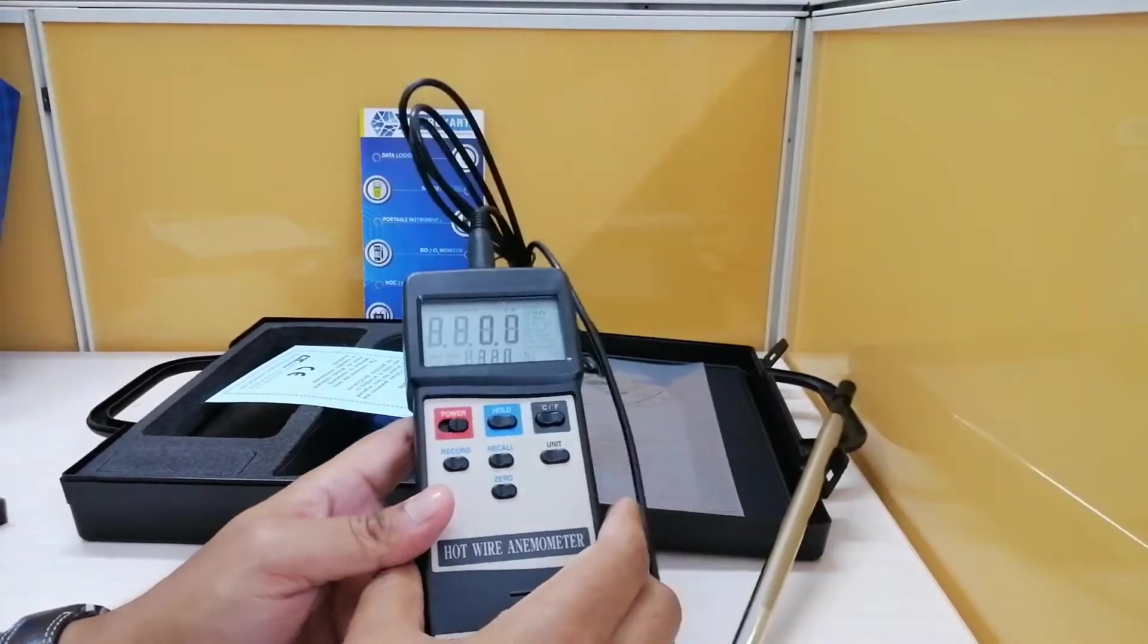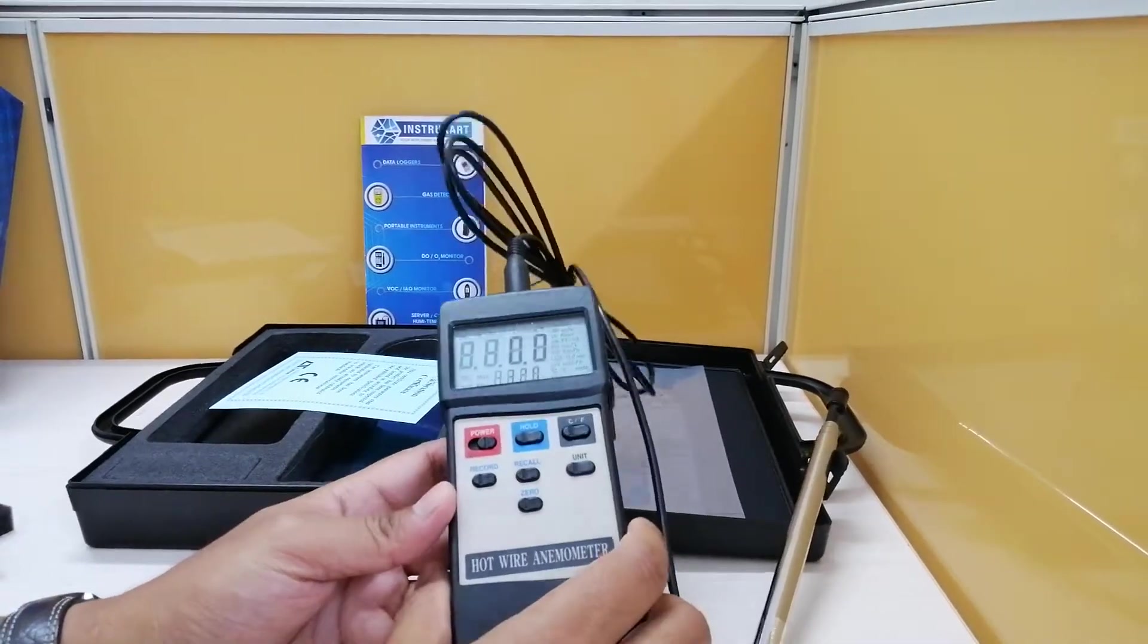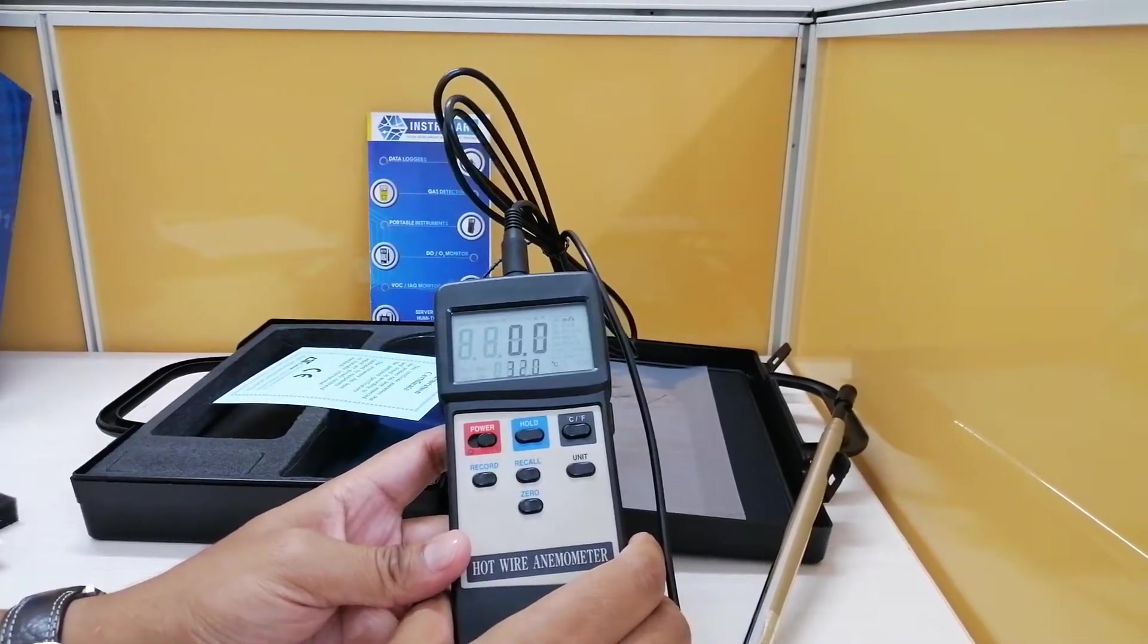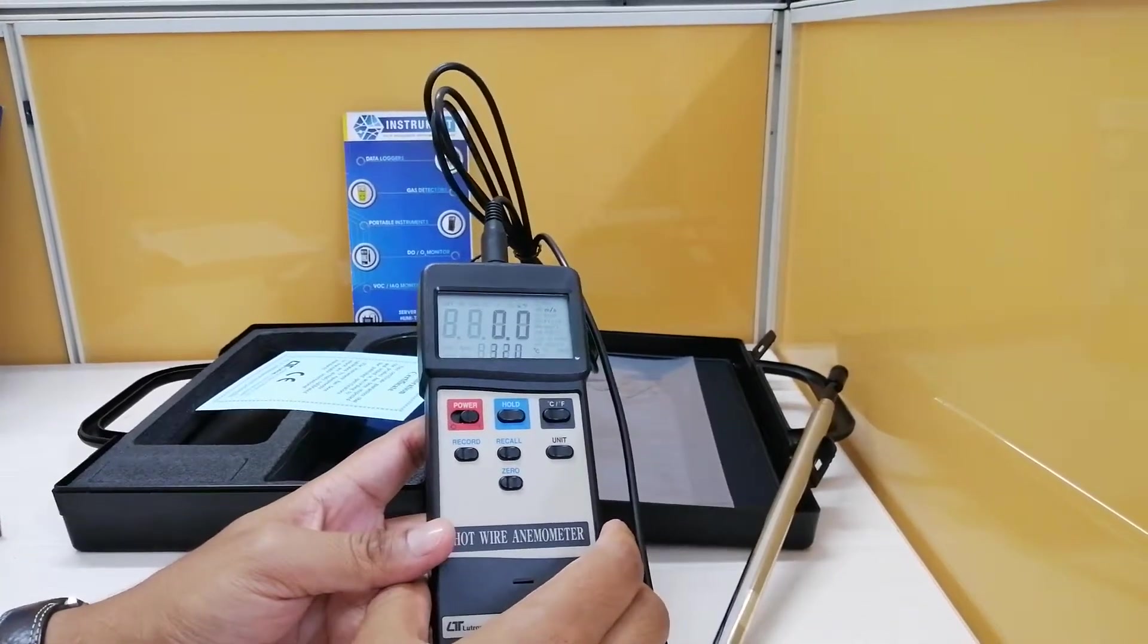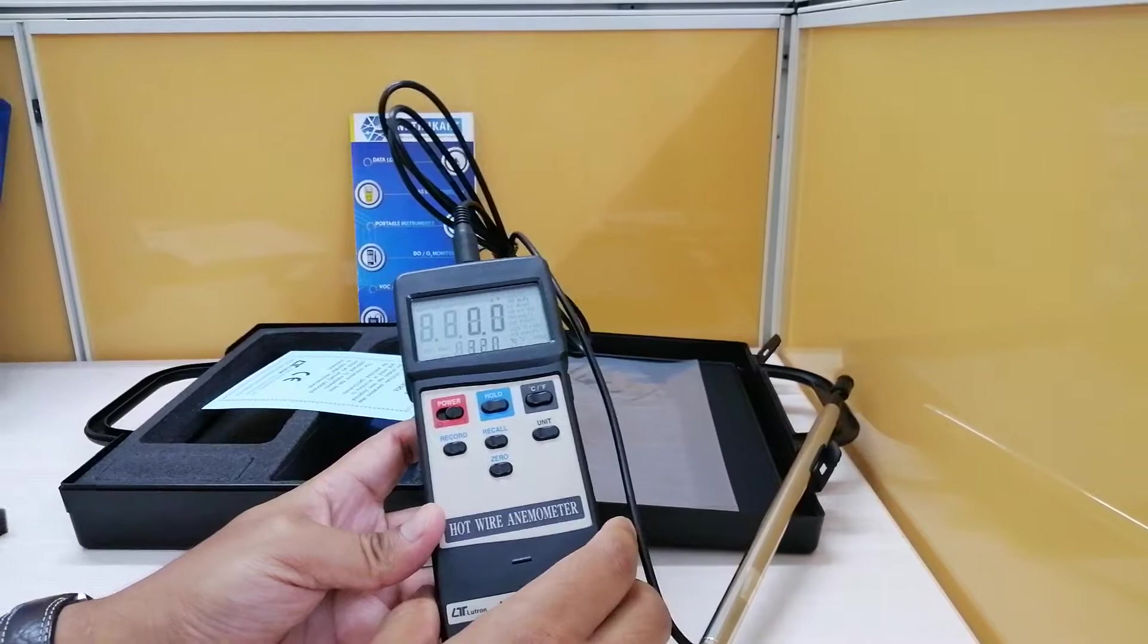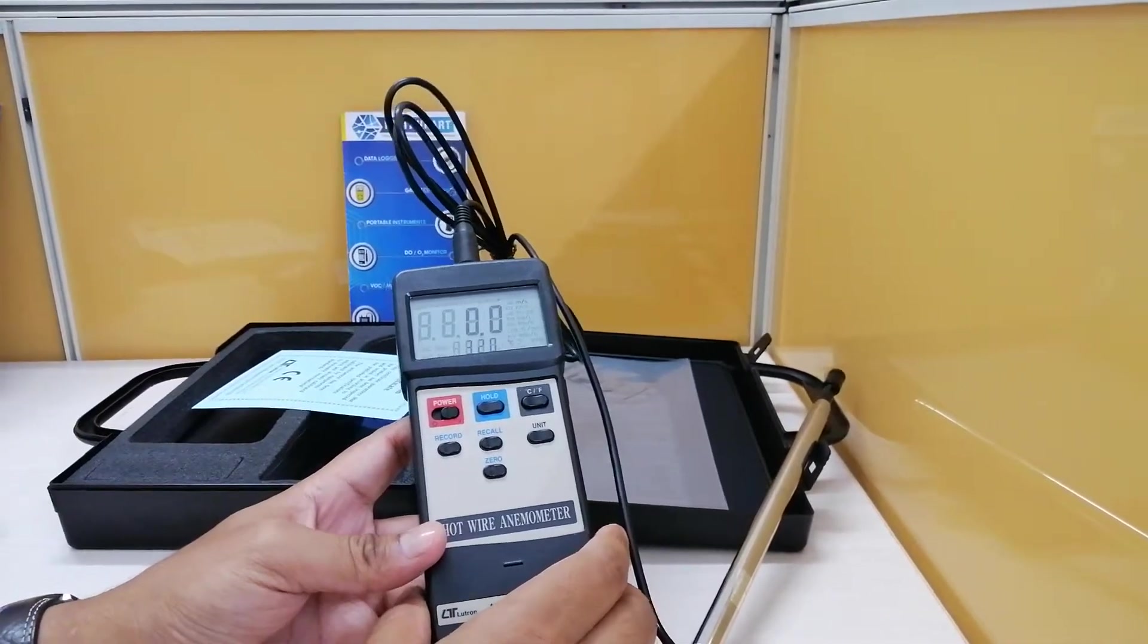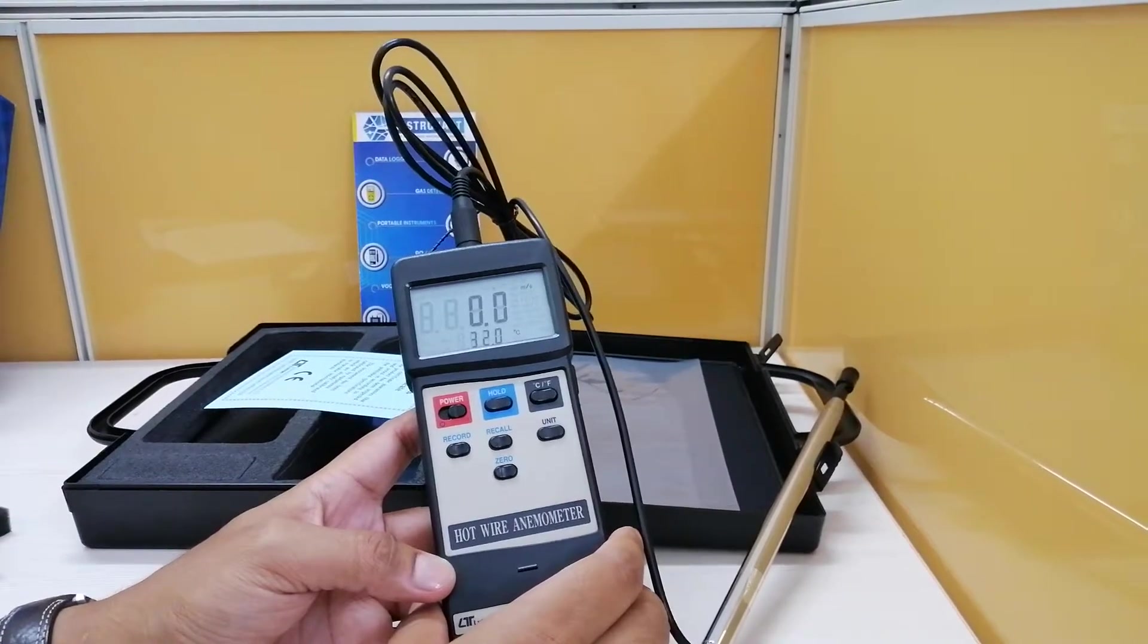The weight is almost 355 grams and coming to the major part, the vital part of it which is the range. It is in meters per second, 0.2 to 20 meters per second with a resolution of 0.1 meters per second and an accuracy of plus or minus 5 percent.